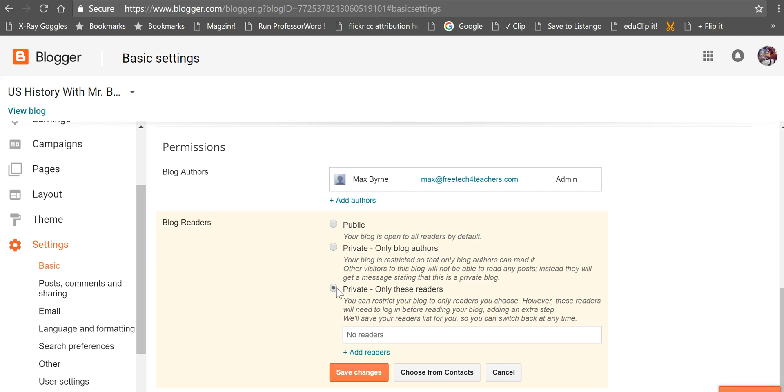Or if you want to make it so that people can only read it if they've been invited, you can select private and then add in some emails.